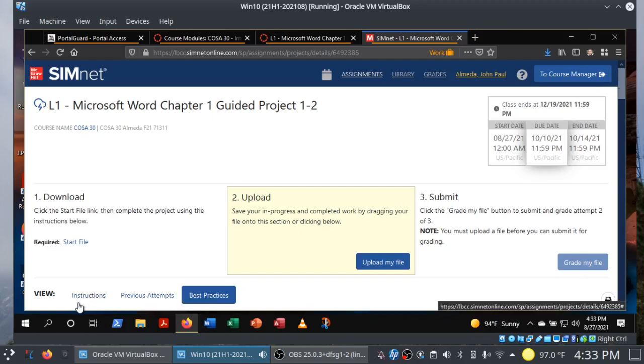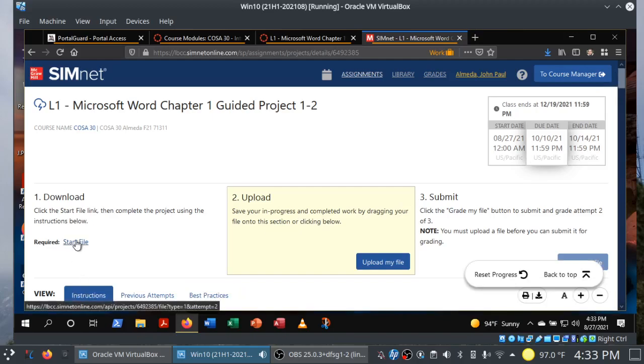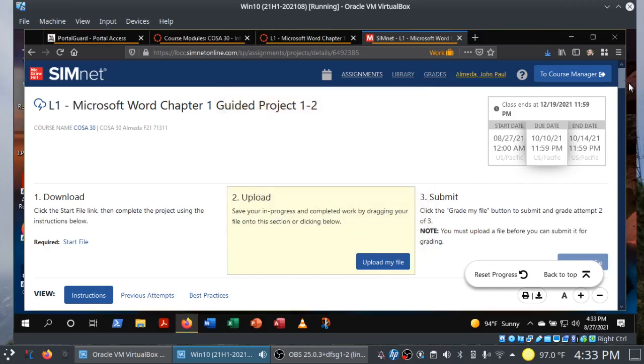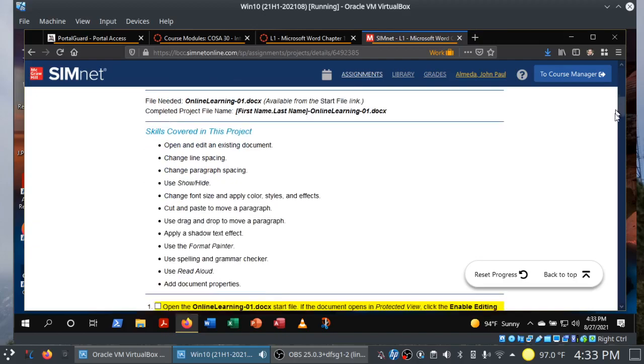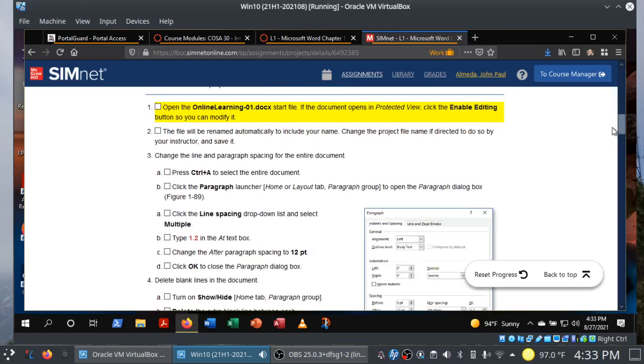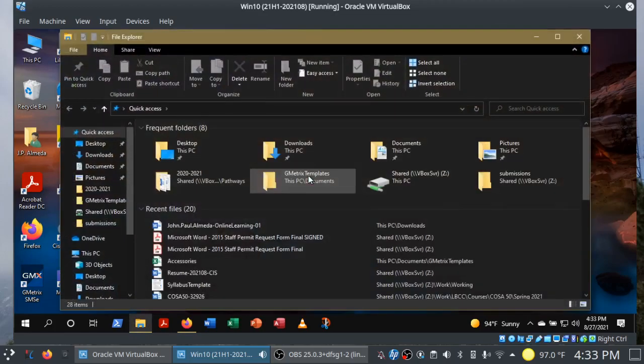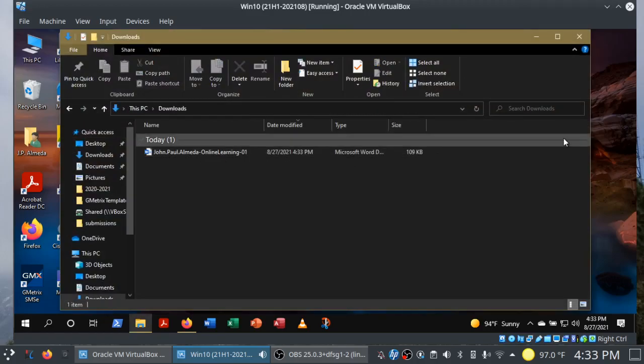With that said, let me switch back to instructions. Let's download the start file — I'm going to save this to my downloads folder. We'll scroll down to our first step. At this point I can minimize my browser and go into File Explorer and hit that downloads folder. Before we get started, make sure that you have Microsoft Office 365 installed on your system. If you don't, you can go watch a video on how to install it.